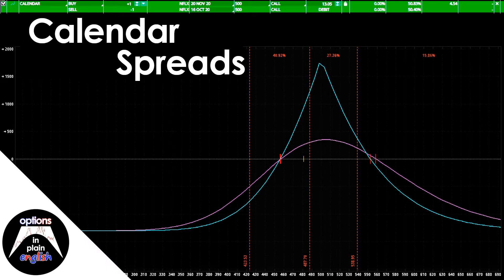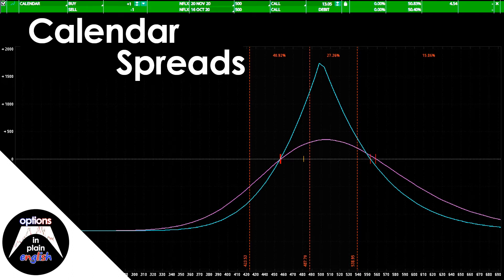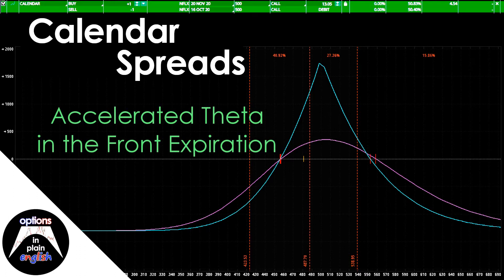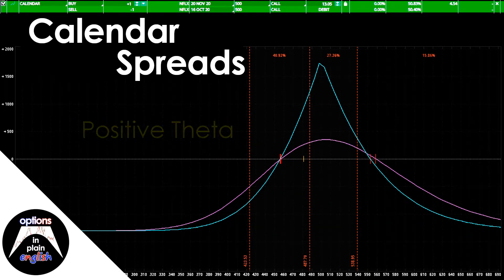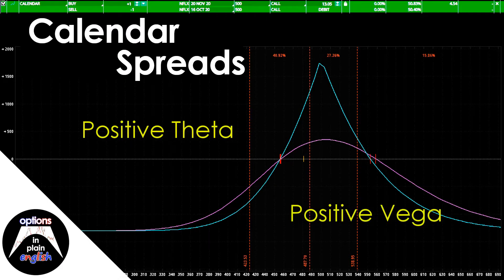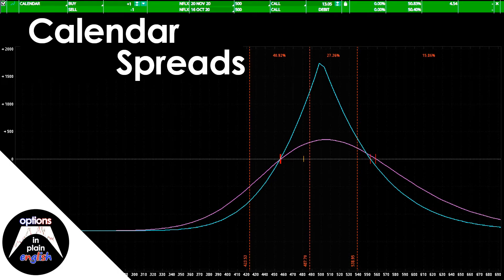A calendar spread is a strategy made up of two options, either two calls or two puts, where one is sold in a certain expiration and the other is bought in a later expiration, but with both calls or puts at the same strike price. These strategies are conservative, slow-moving vehicles that capitalize on accelerated theta in the front expiration and larger vega in the back expiration, creating a strategy that is both positive theta and positive vega while aiming for the underlying to stay inside a price range. In this lesson, we'll look at calendar spreads and how to use them efficiently and incorporate them into our portfolio.